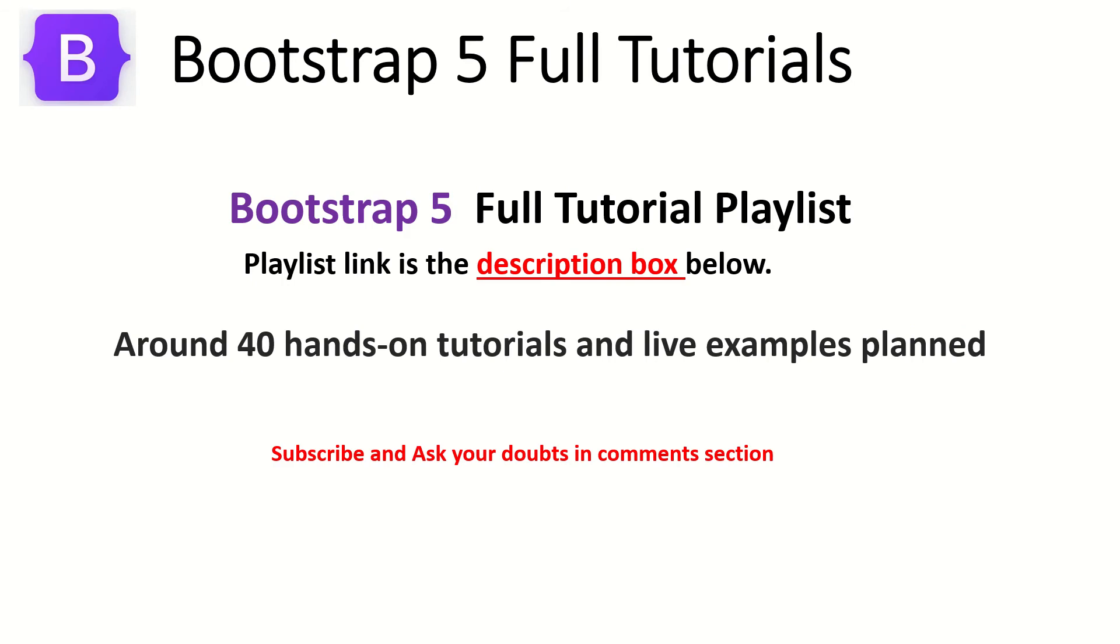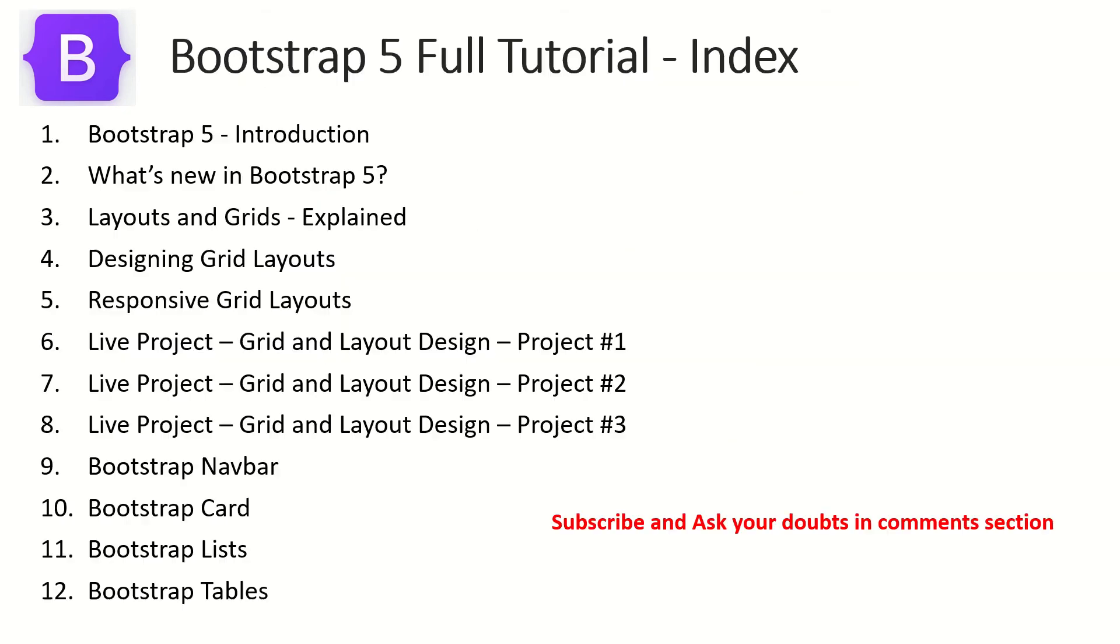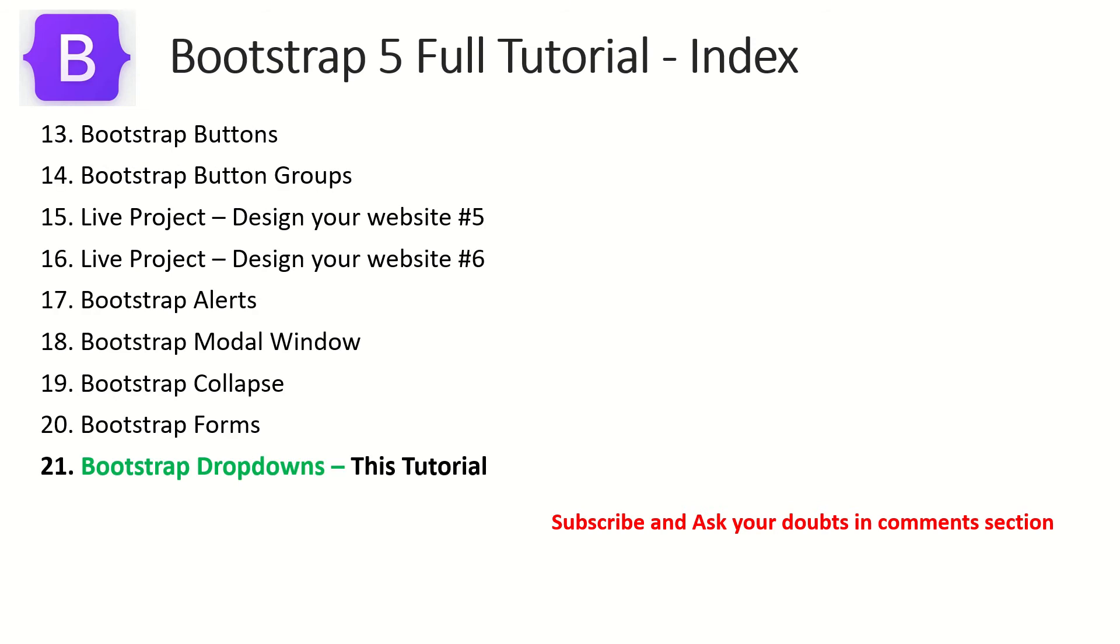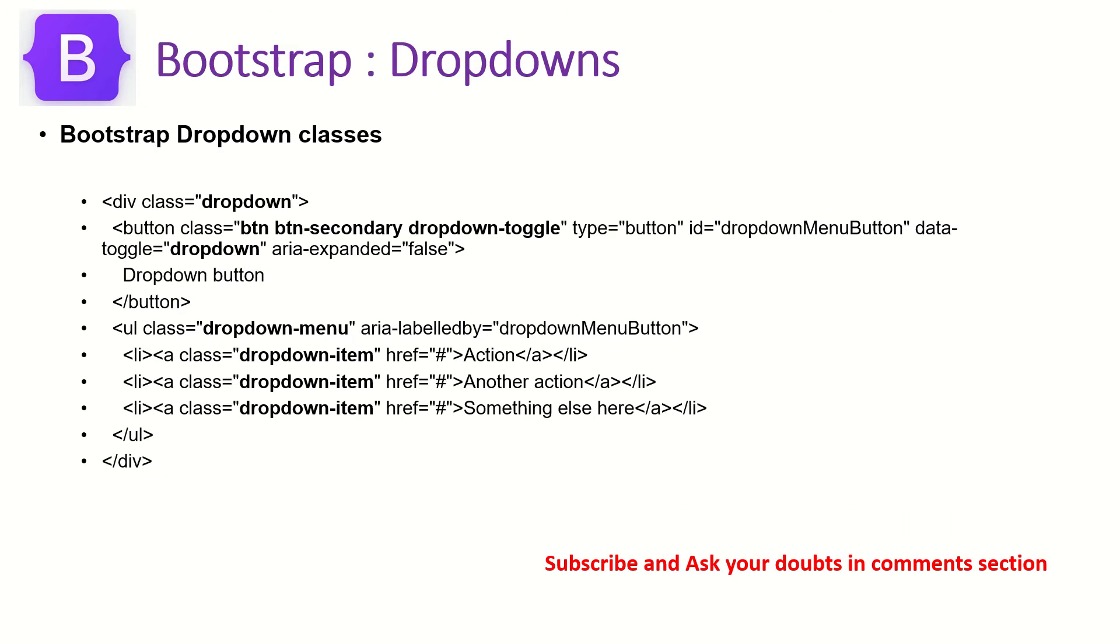I have planned around 40 tutorials for you. So if you have any doubts, any queries on these tutorials, please do let me know in the comment section. I will try and help you as much as I can. So far we have covered all these topics that are on your screen. We'll probably be doing few live projects again in the upcoming tutorials.